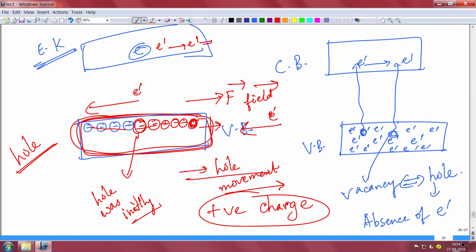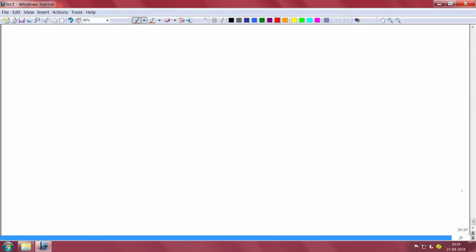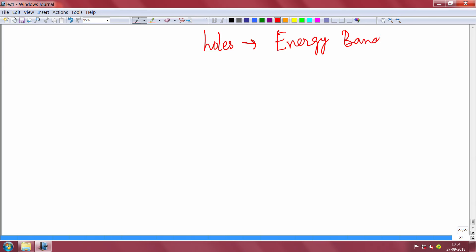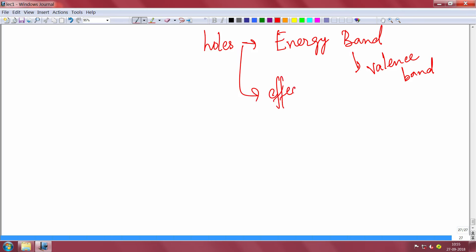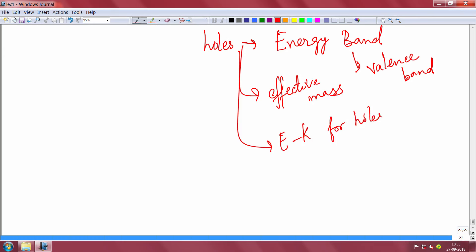The beautiful thing is that holes also have their own energy band — their energy band corresponds to the valence band, because holes are moving in the valence band while electrons are moving in the conduction band. Holes also have their own effective masses, because you can draw the E-k diagram for holes as well, and that will correspond to the valence band.